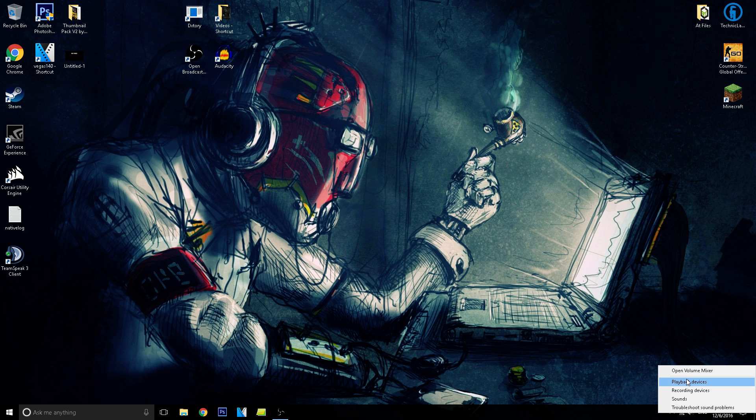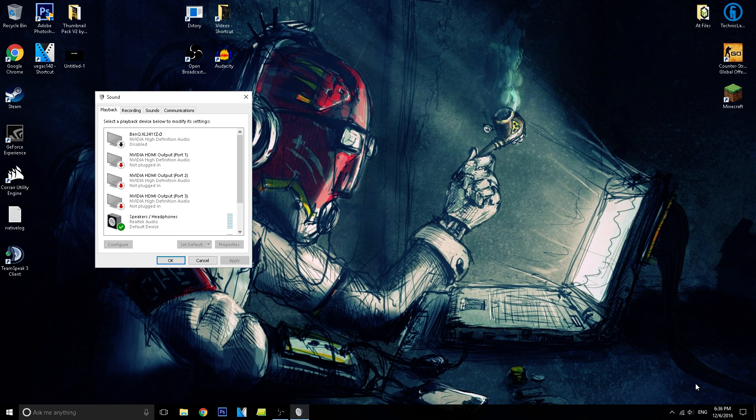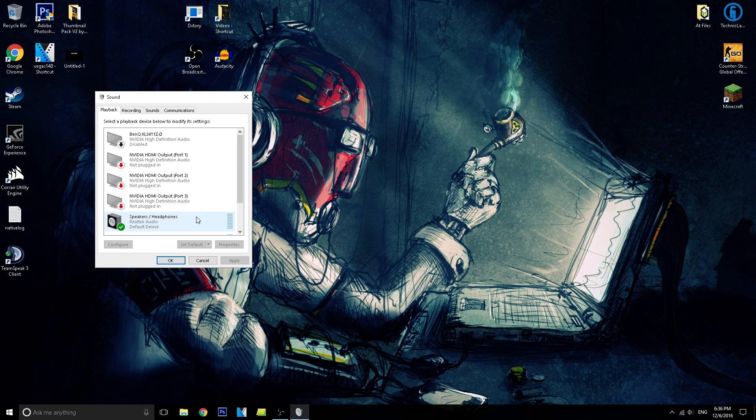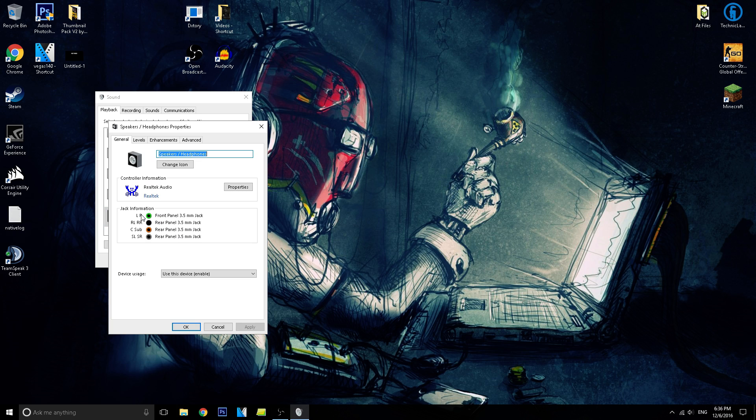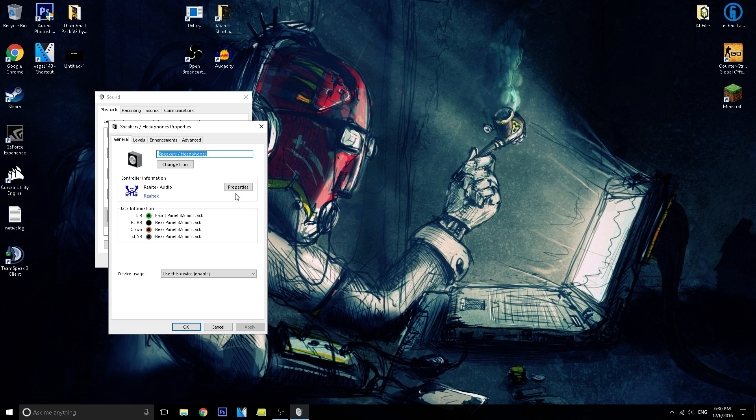So right here, down to the speaker/headphones icon, you want to right-click that and click playback devices. Then you see your default device and double-click on that. Underneath the controller information, it should say Realtek, which is a normal audio controller.